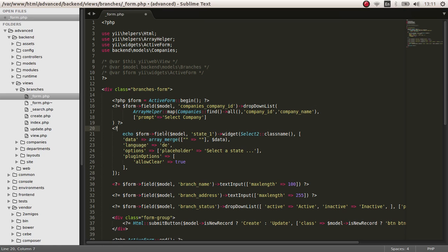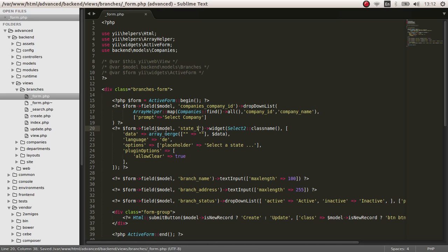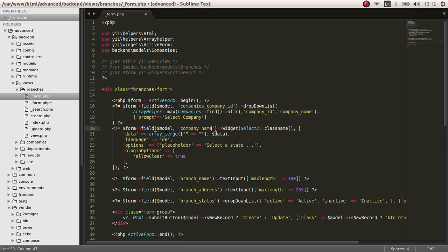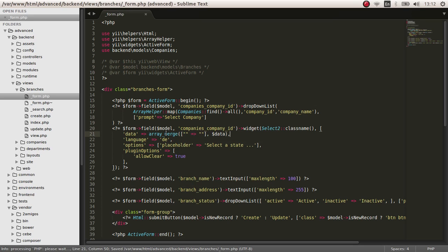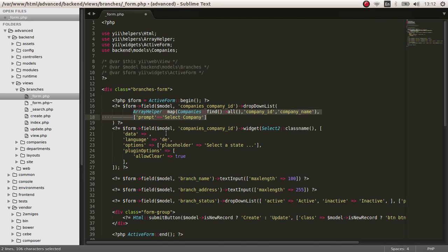I am going to use the short tag. So now we need to get the companies company ID. The model property is companies company ID and the widget is select2 class name and the data, we have to enter the data array. Actually we have it right here, we got the data.